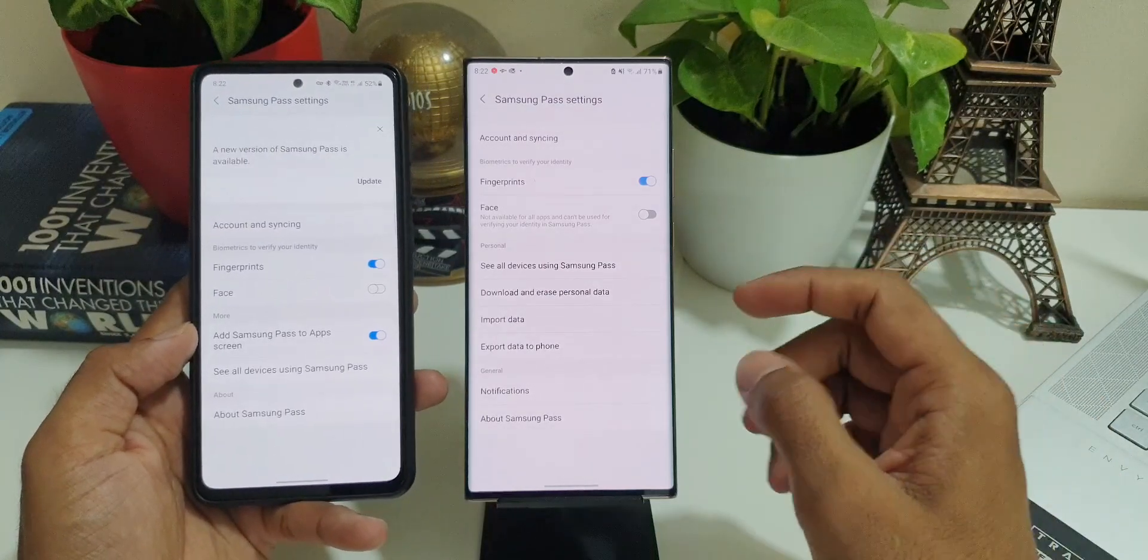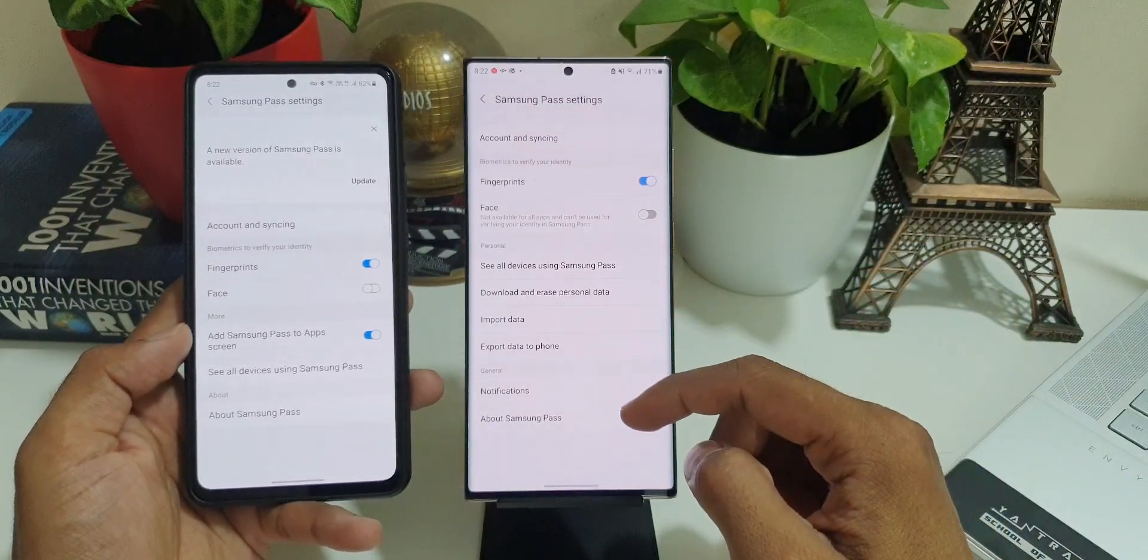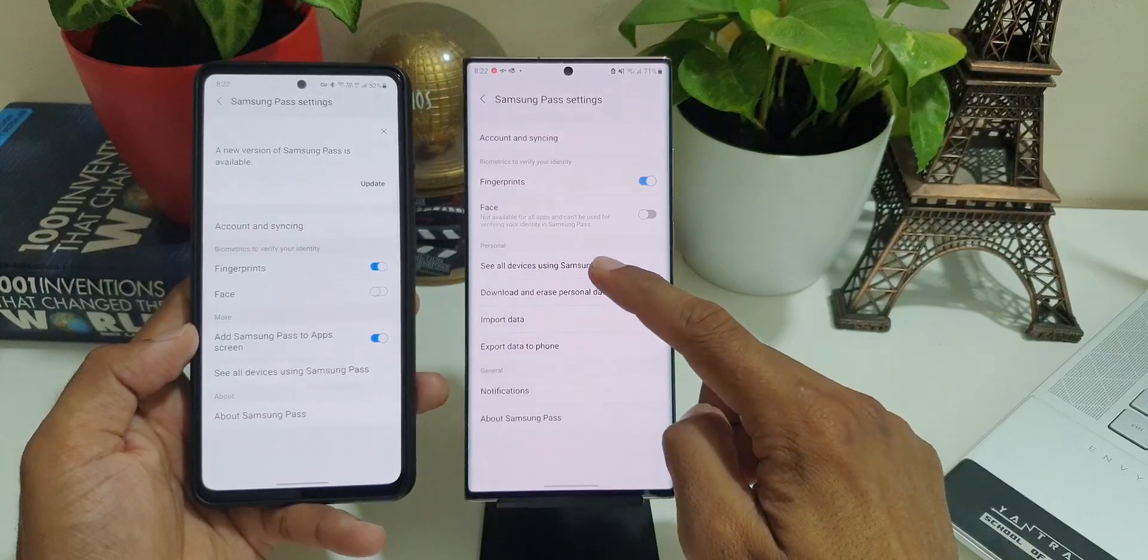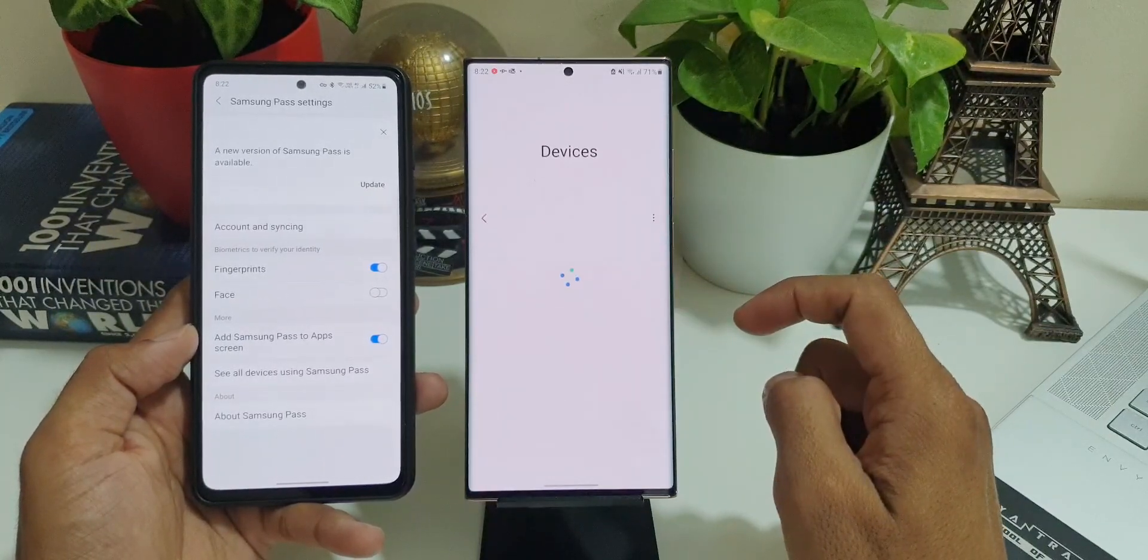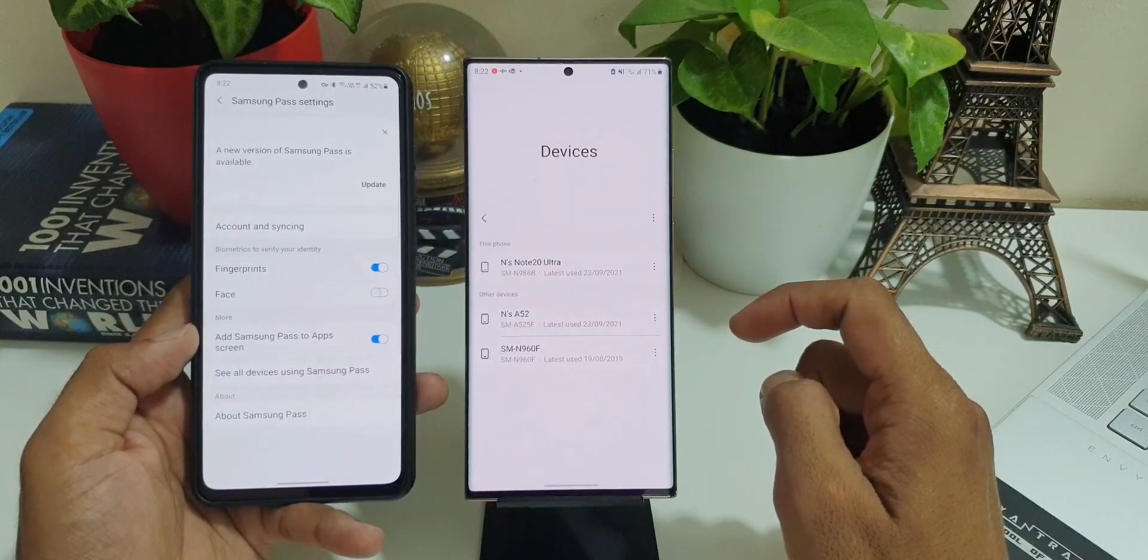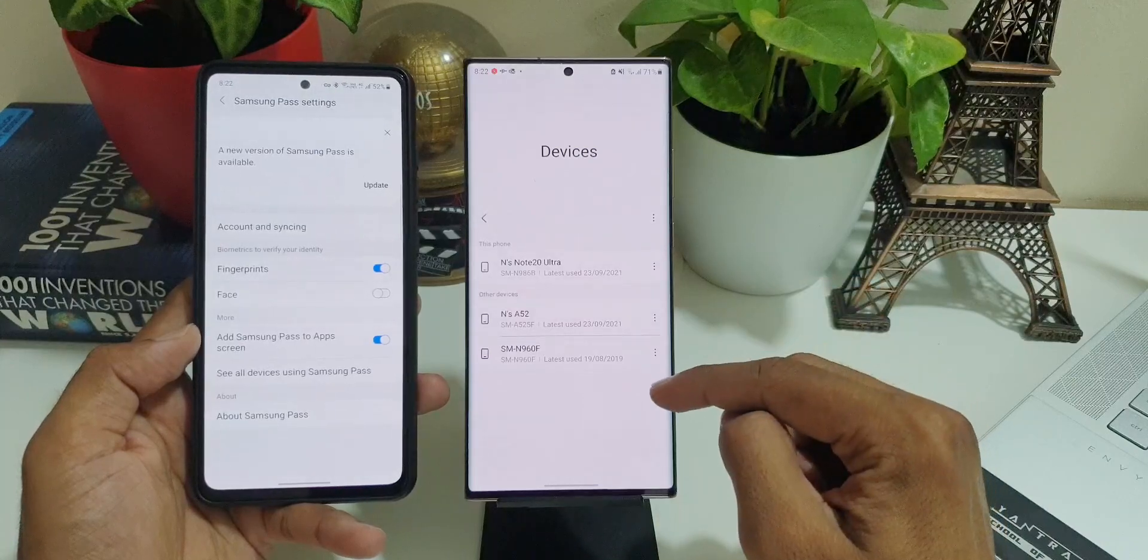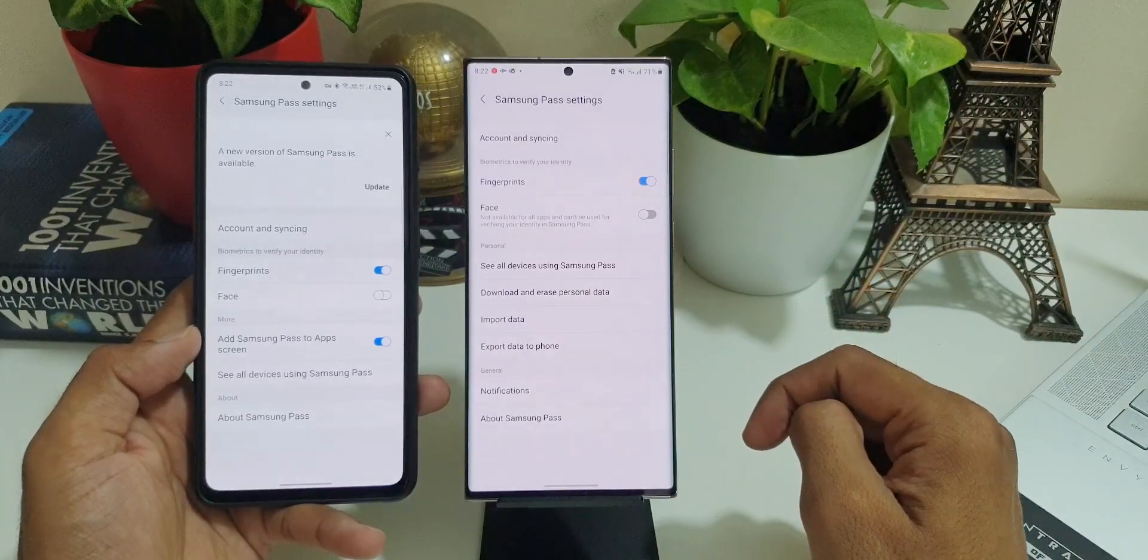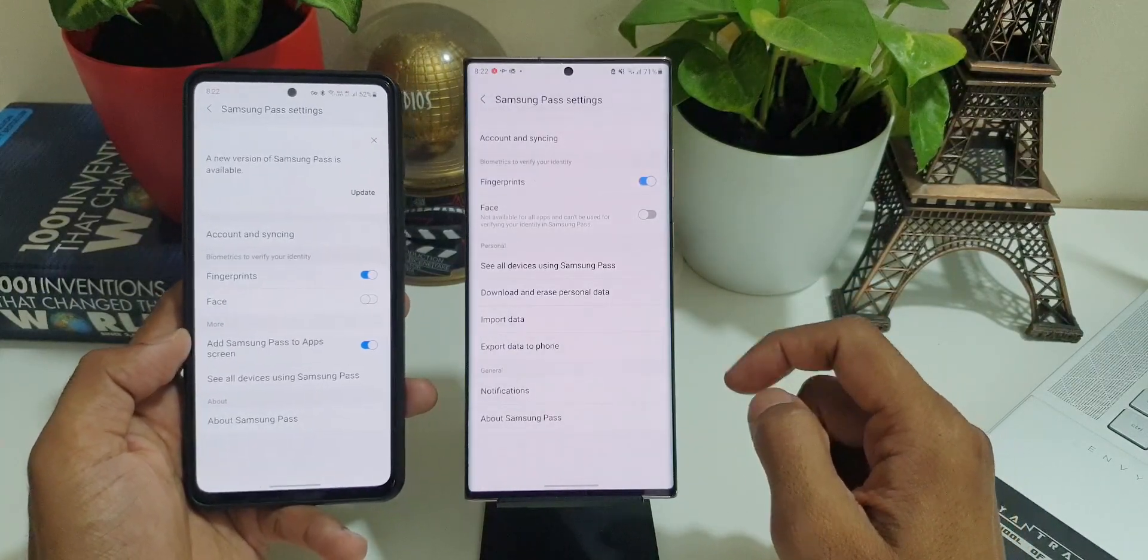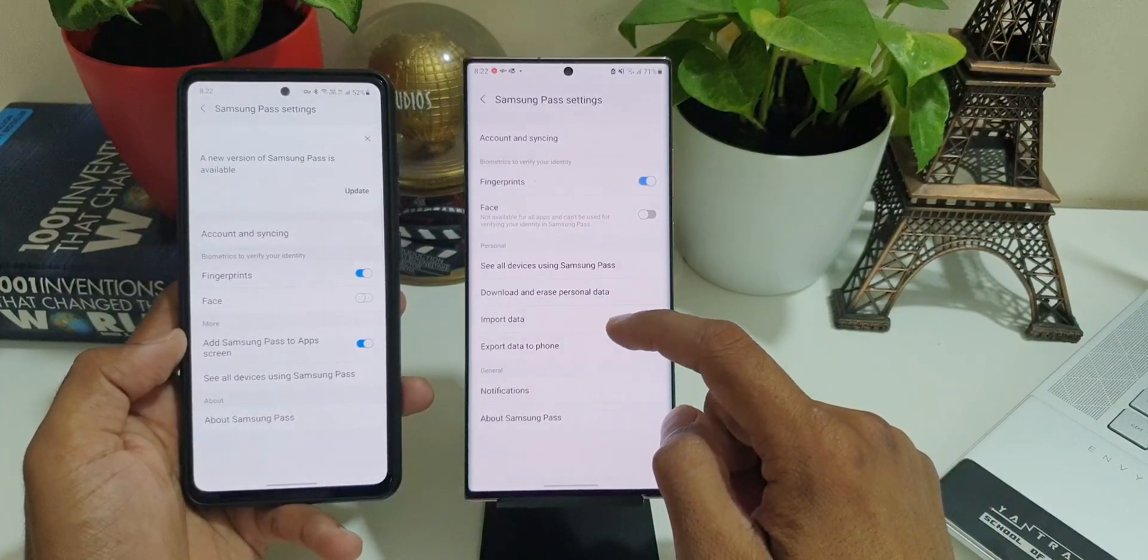Whereas on the newer version, we have got an all-new option. Under Personal section we got 'See all devices using Samsung Pass.' When you tap on this, we will be able to see all those phones or other devices which are using Samsung Pass with the same login ID. We have an option to download and erase data.